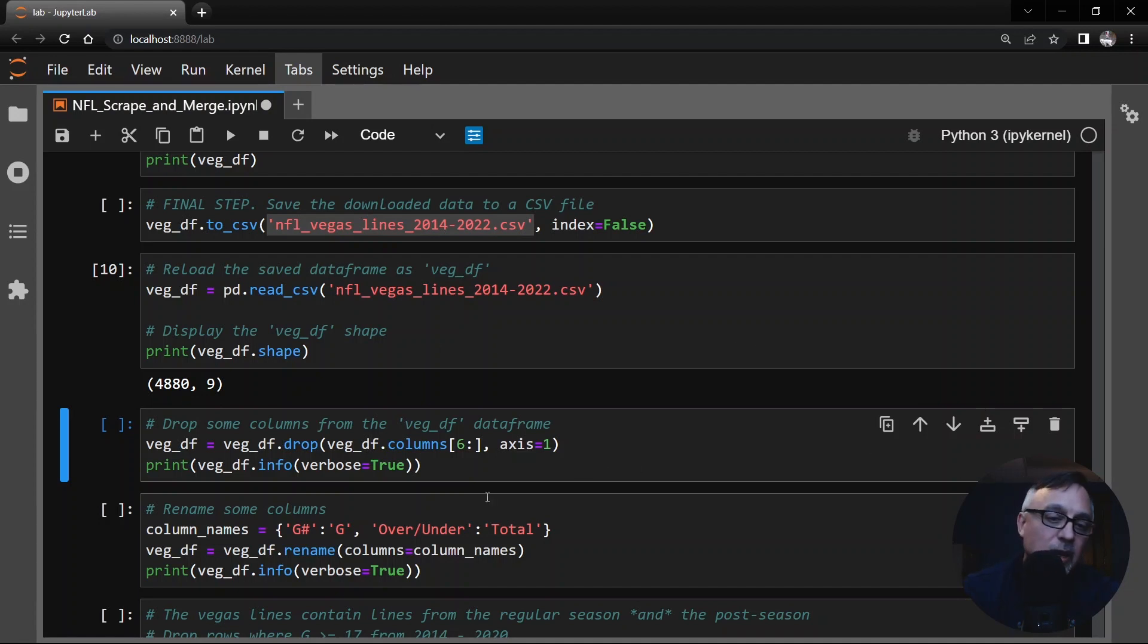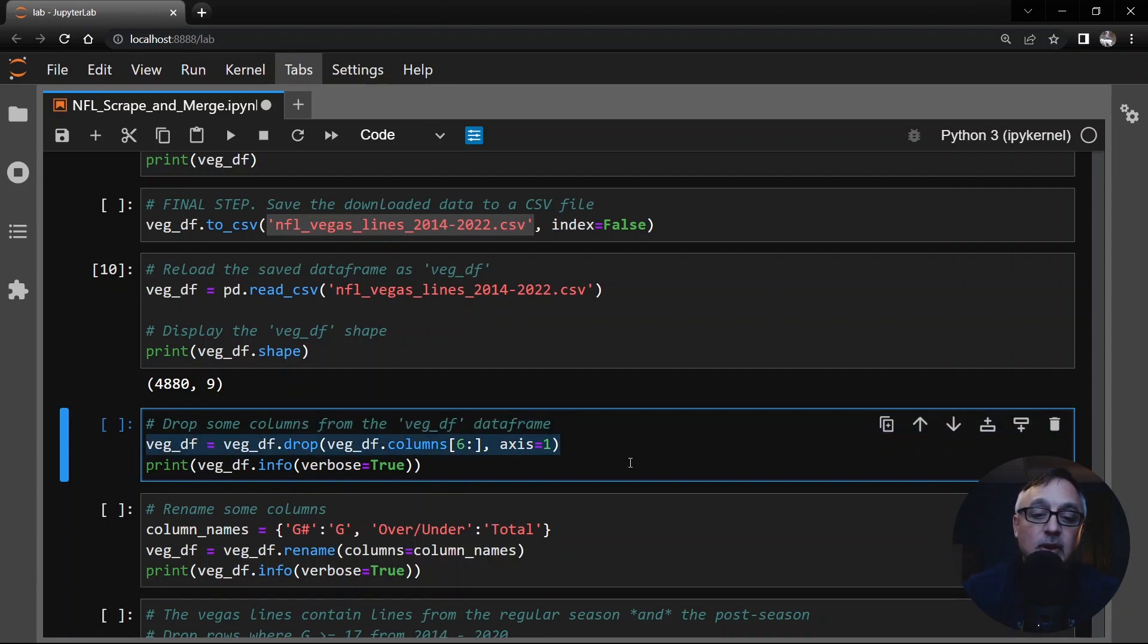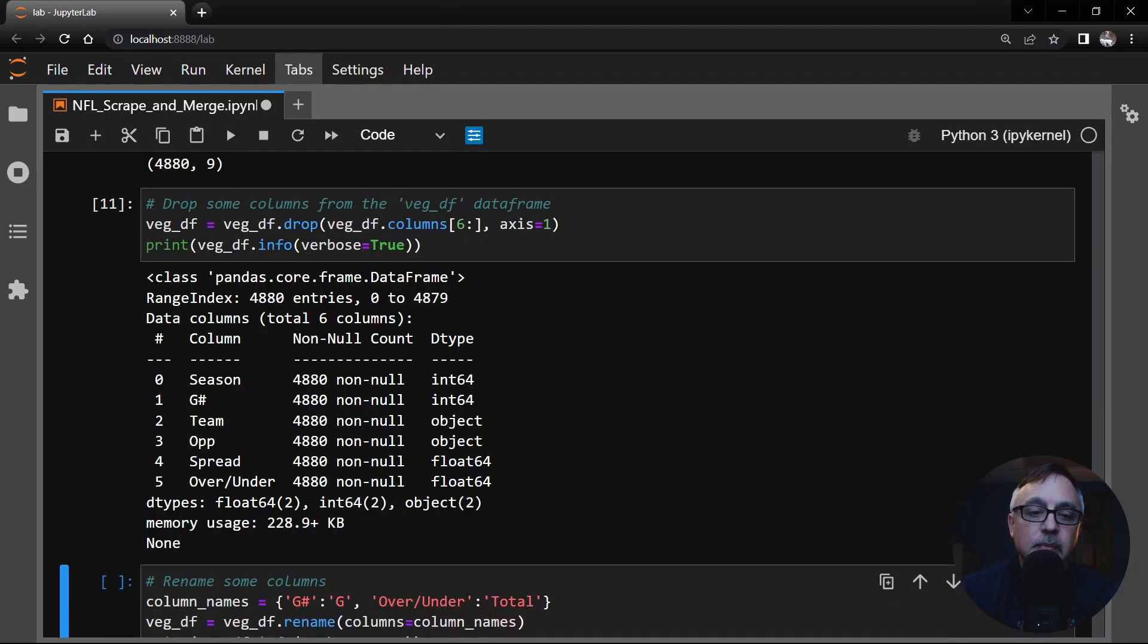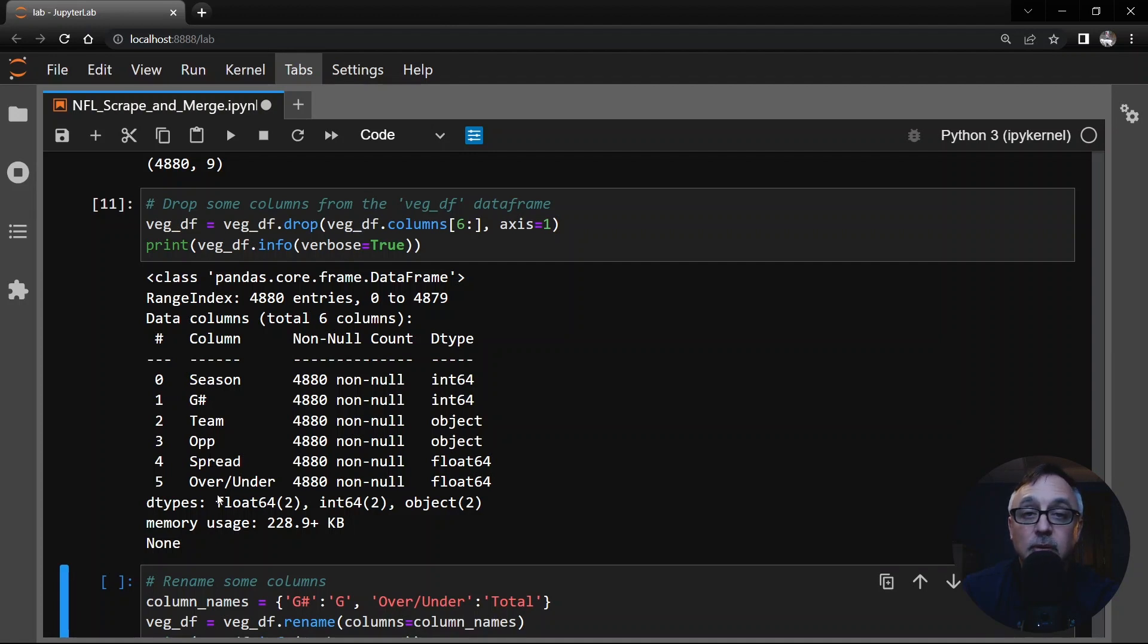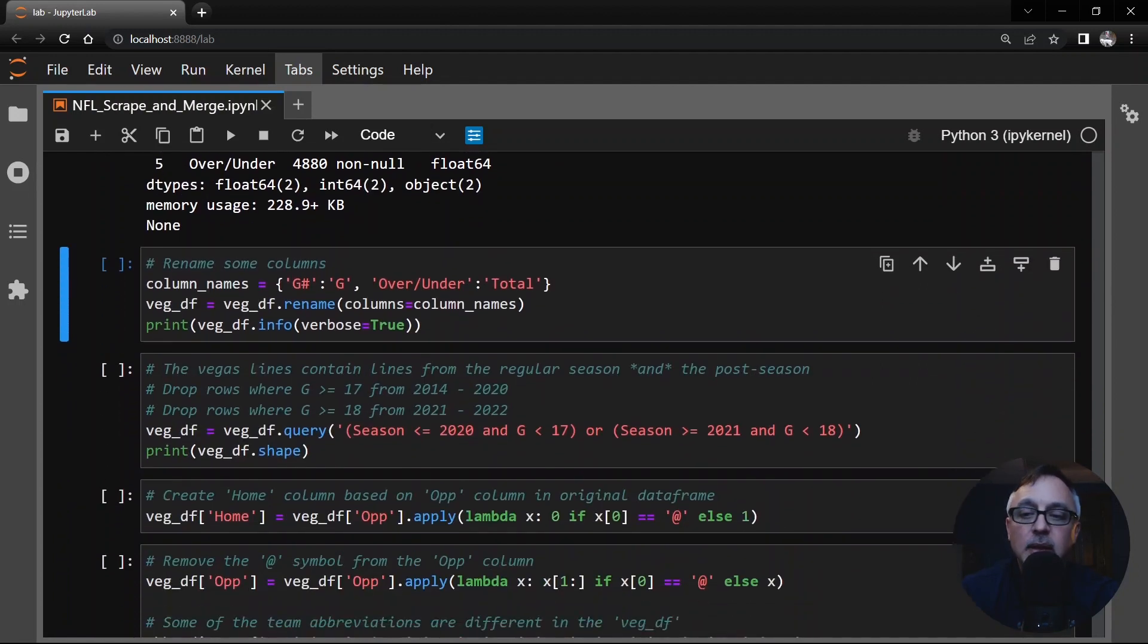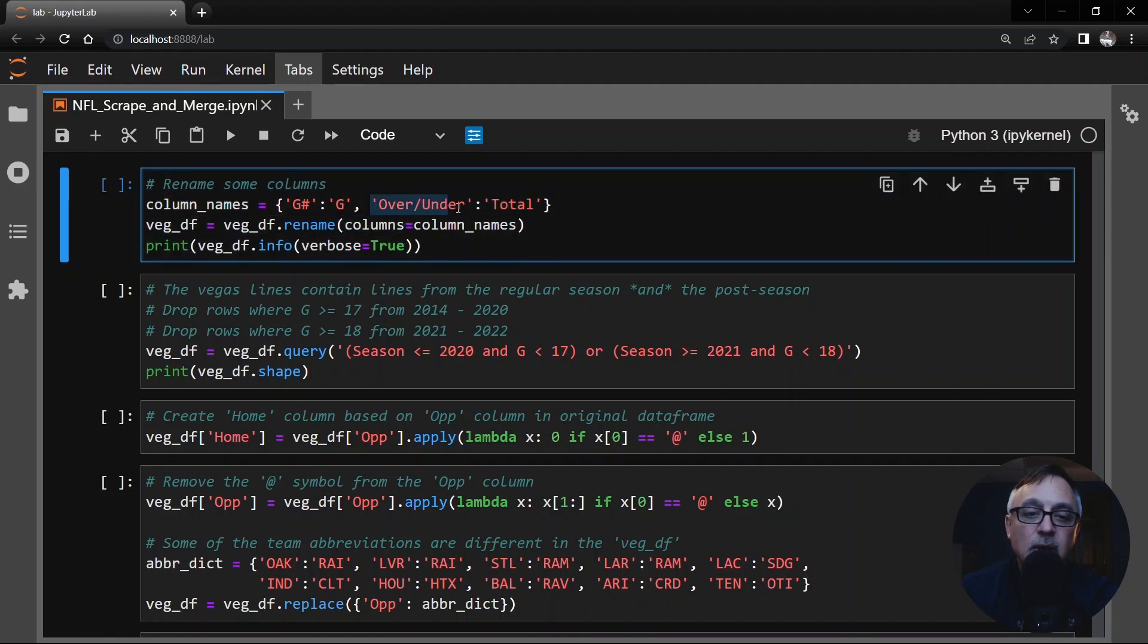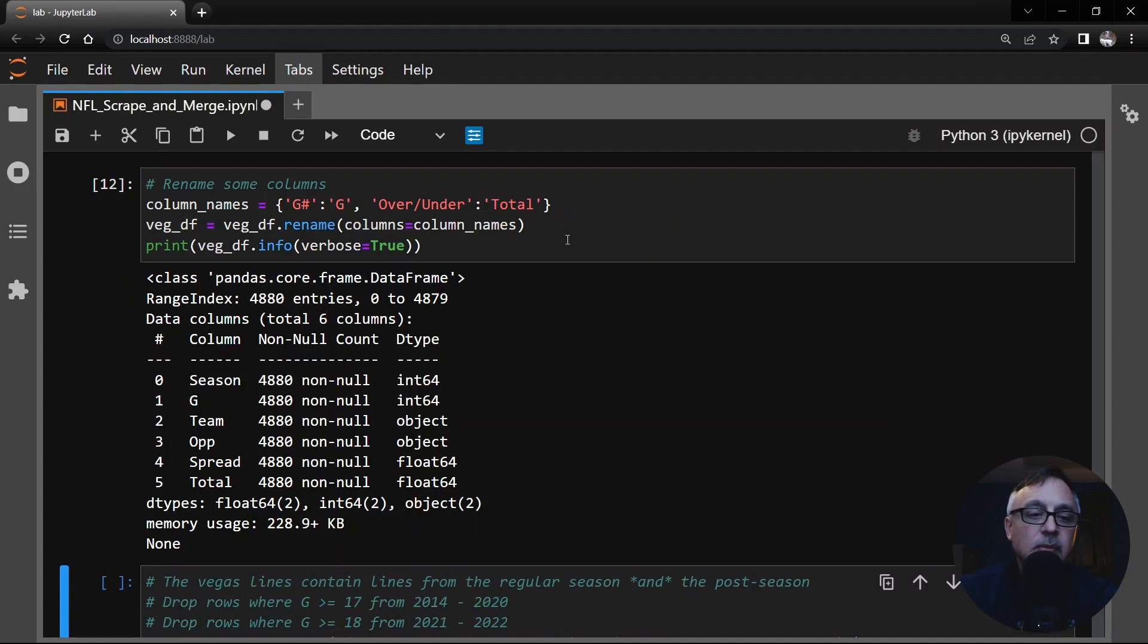So that's why we're going to drop some things here. Well, first of all, we're going to drop a few columns. We're just going to keep the first six columns and drop the rest. Actually the first, yeah, zero through five. The season, the game number, the team, opponent, the spread, and the over under, which is also called the total. We're going to rename two of those columns. The game number, I'm going to just rename it to G because that pound symbol was giving me fits for something else. And the over under, I like to call that total. We're going to rename those columns. So now we have G here and then total. That was pretty straightforward.